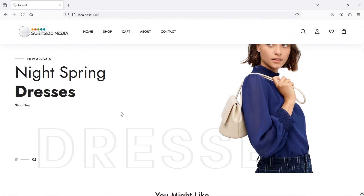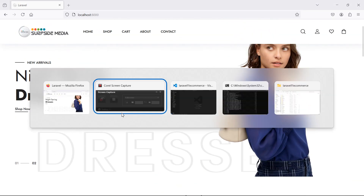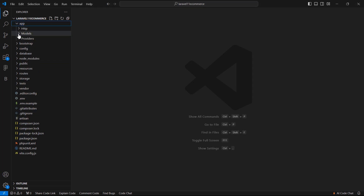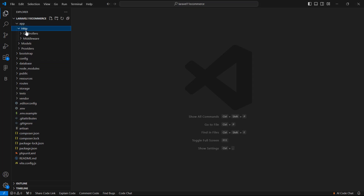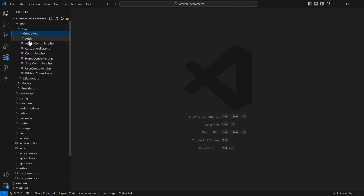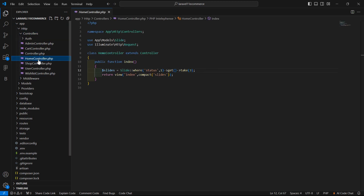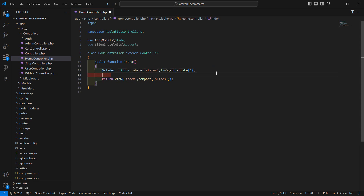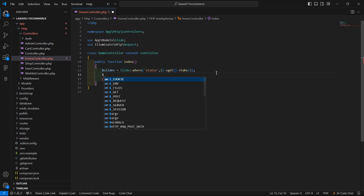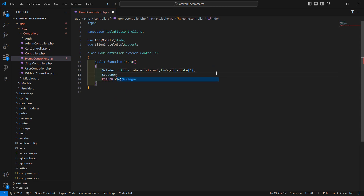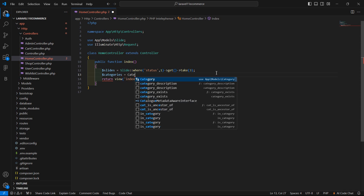For that, go to the HomeController — go inside the app directory, HTTP controllers, and open the HomeController. Inside the index method, let's fetch the categories. Write here: categories is equal to model Category.